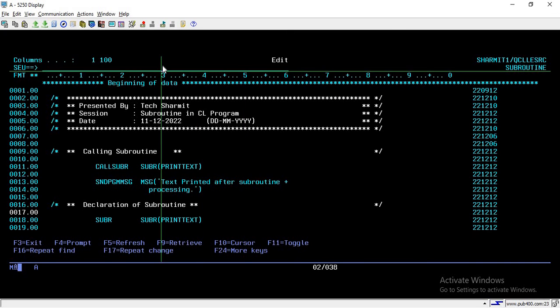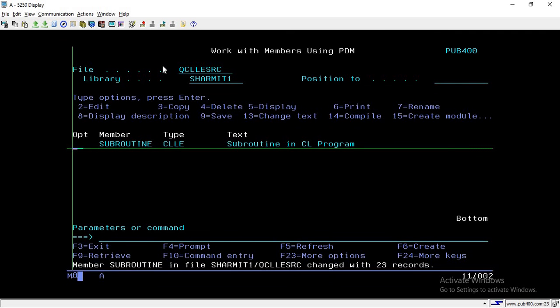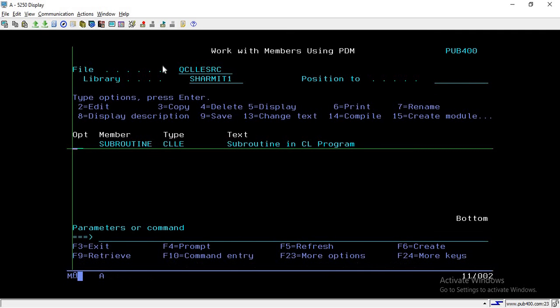This is how we use subroutines — it is very useful because it helps us reuse lines of code again and again. Suppose there are some calculations inside the subroutine and we want to reuse them at multiple places in the program, we can simply call that routine by its subroutine name. I hope that is clear to all of you. In the upcoming session, we will discuss a few more things. Thank you for watching TechShermit.